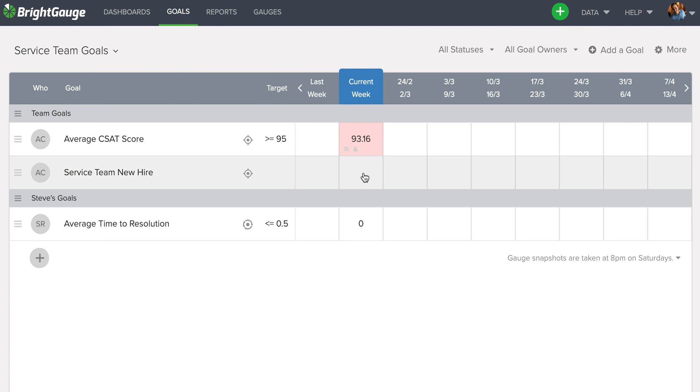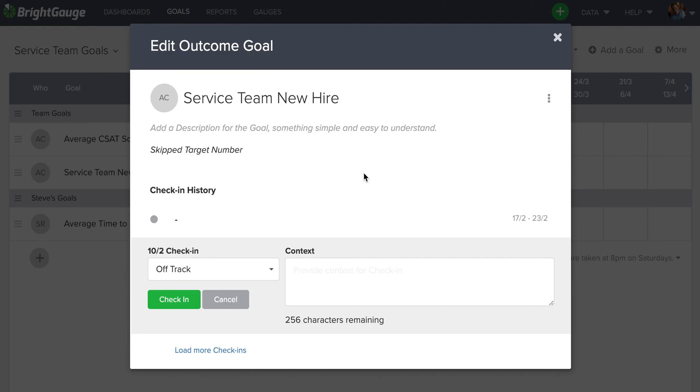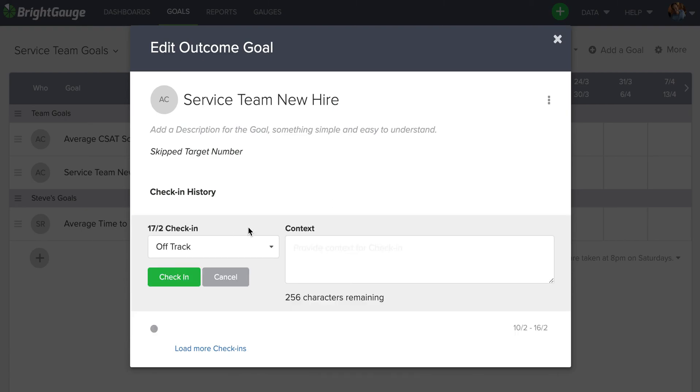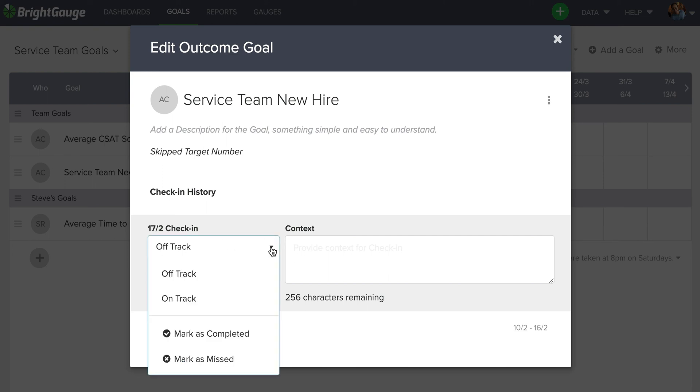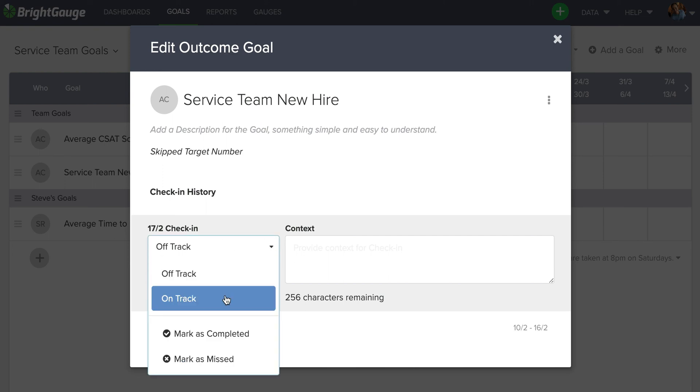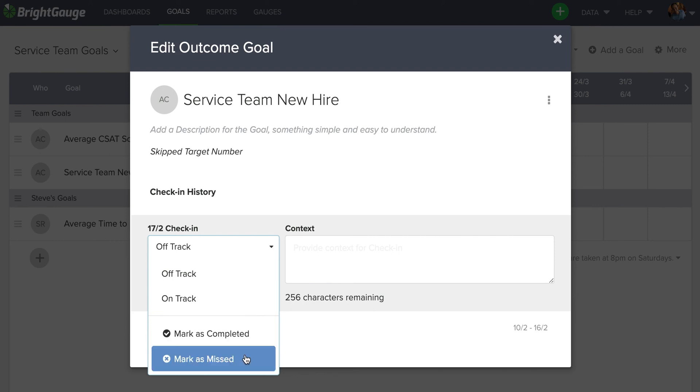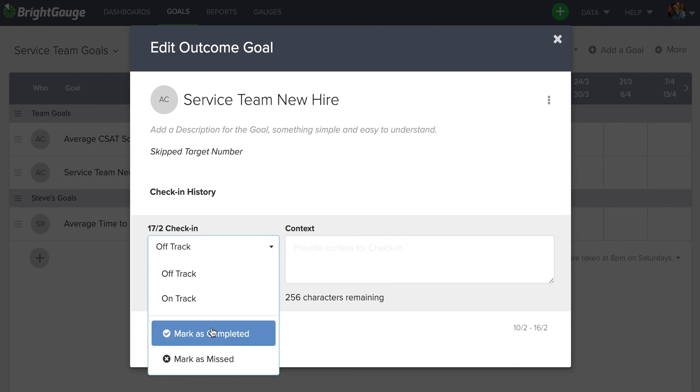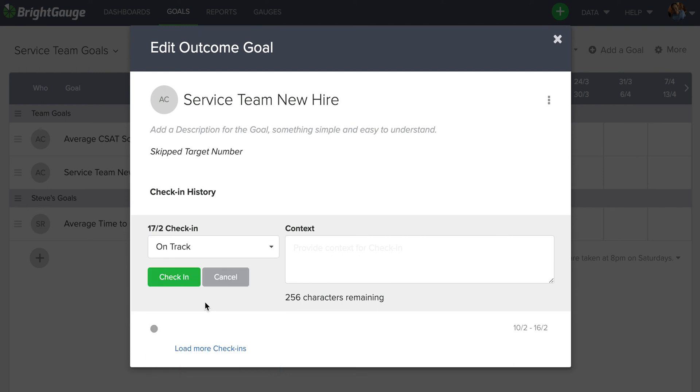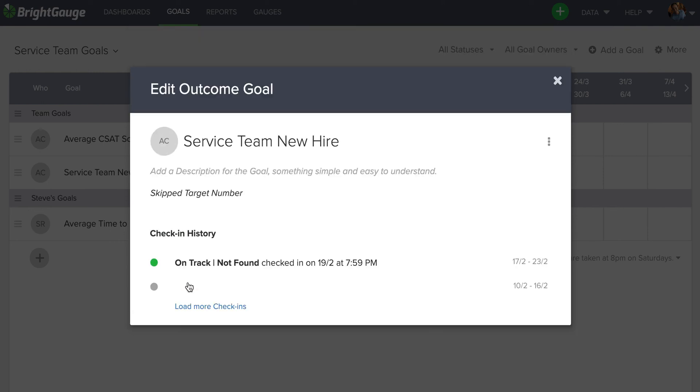Now for the non-gauge powered goals, to check in, it's the same process. You simply click in, make sure you have the correct date range selected. But instead of having any numbers available here in the bottom part of the module, you'll just select off track, on track, or once you've completed it, you can select that. Or if maybe this was a quarterly goal and the quarter came to an end and we didn't hire anybody, we can mark that off as missed. In this case, I can write on track, click check in.